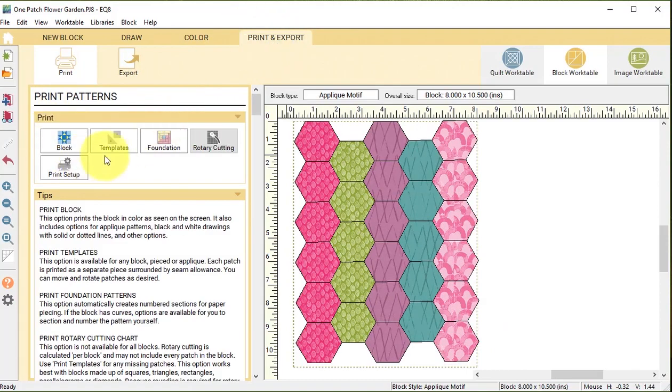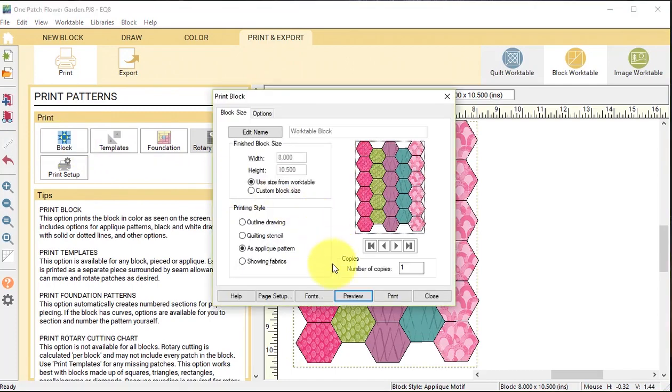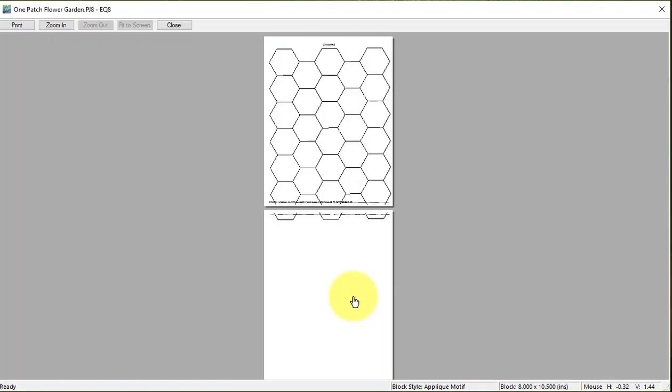So I can now go to print and export, I can print my block and it didn't actually fit on the page because I forgot to hide the name.